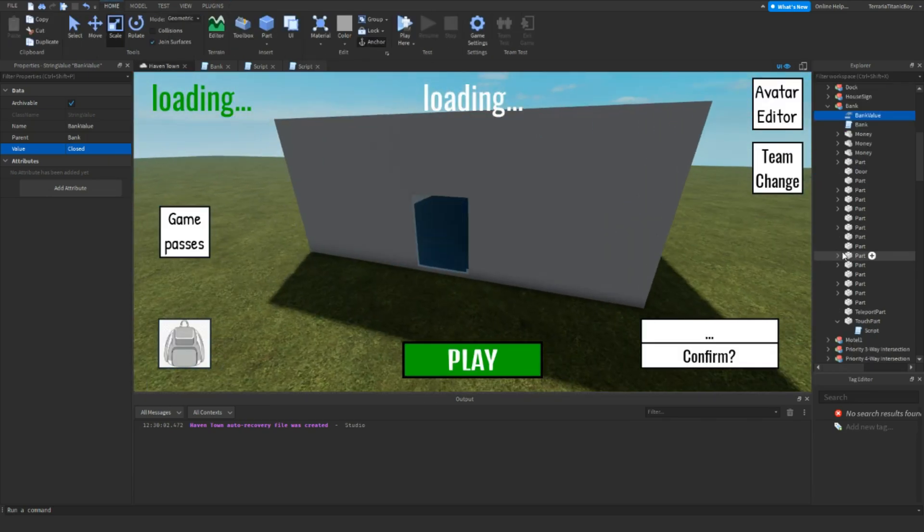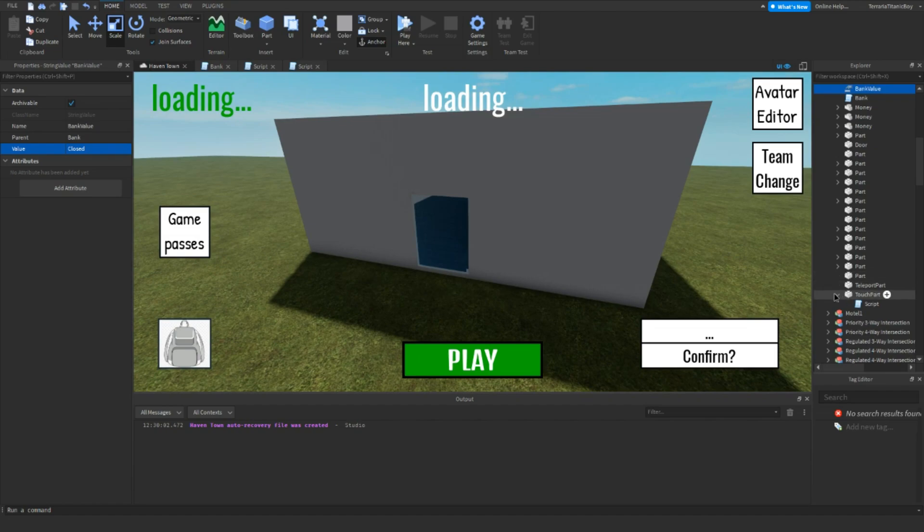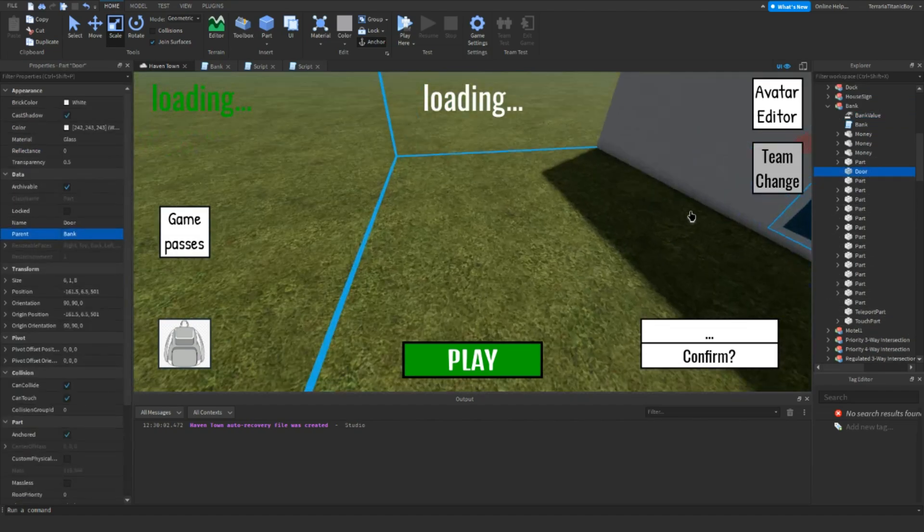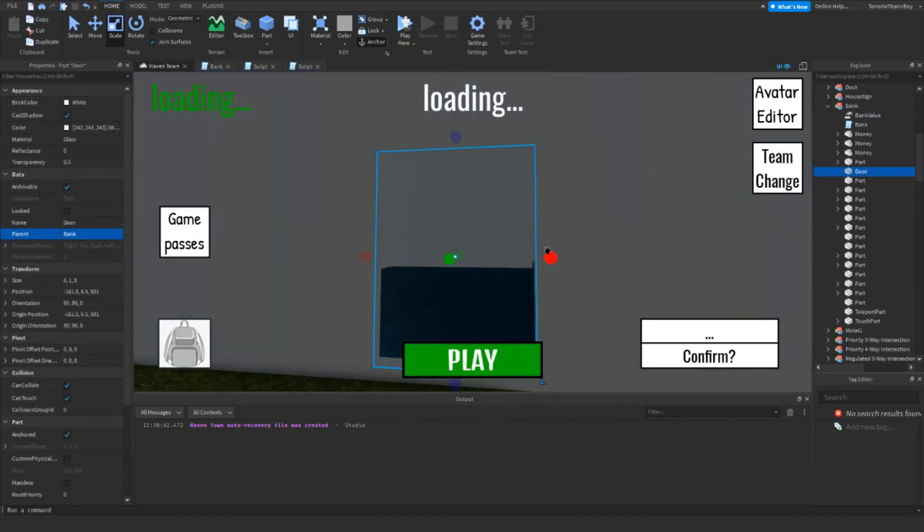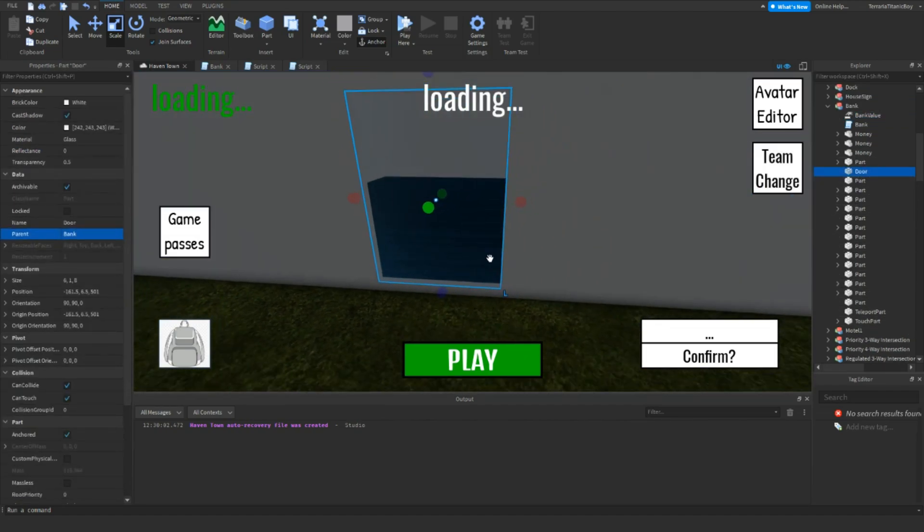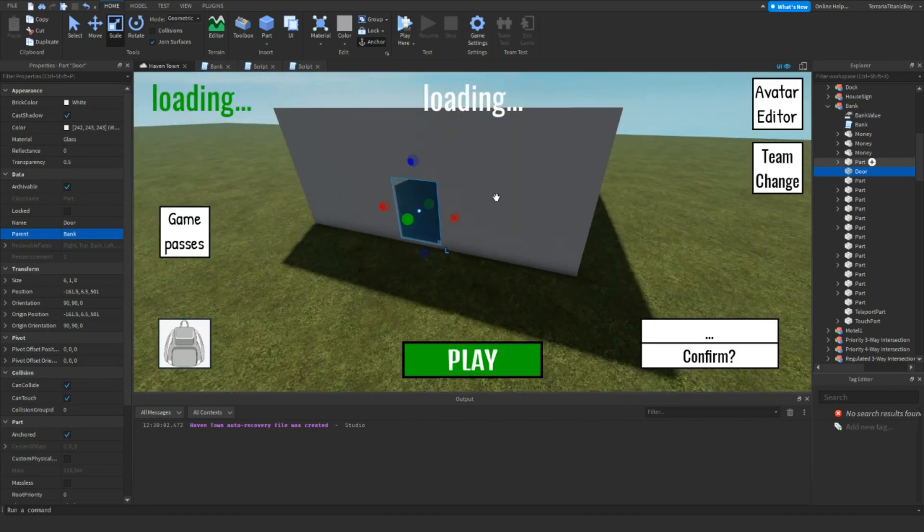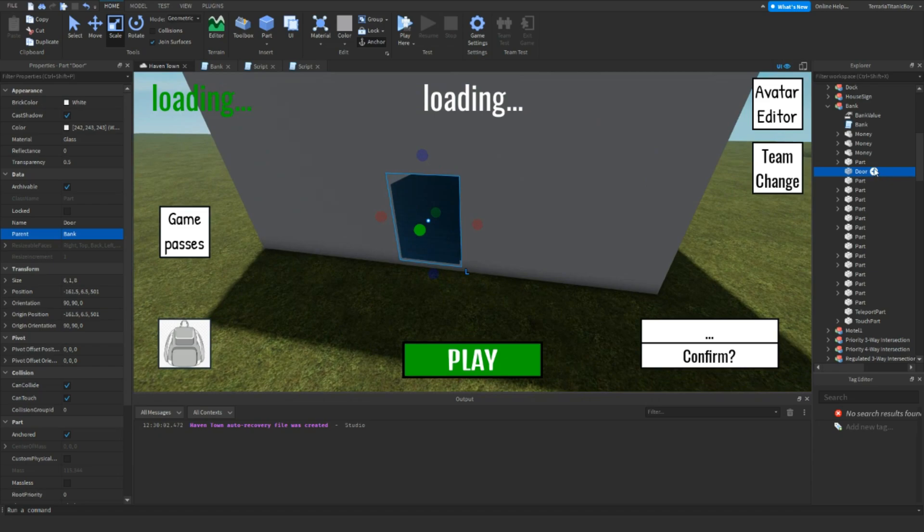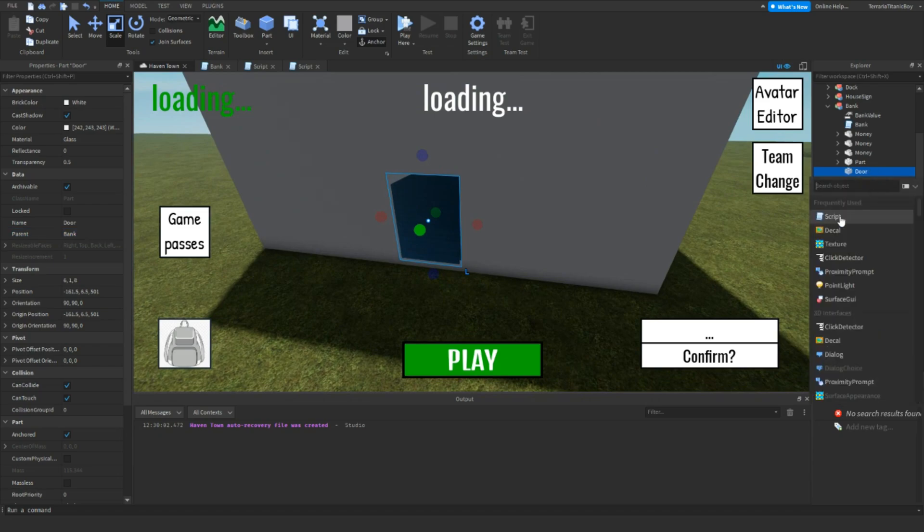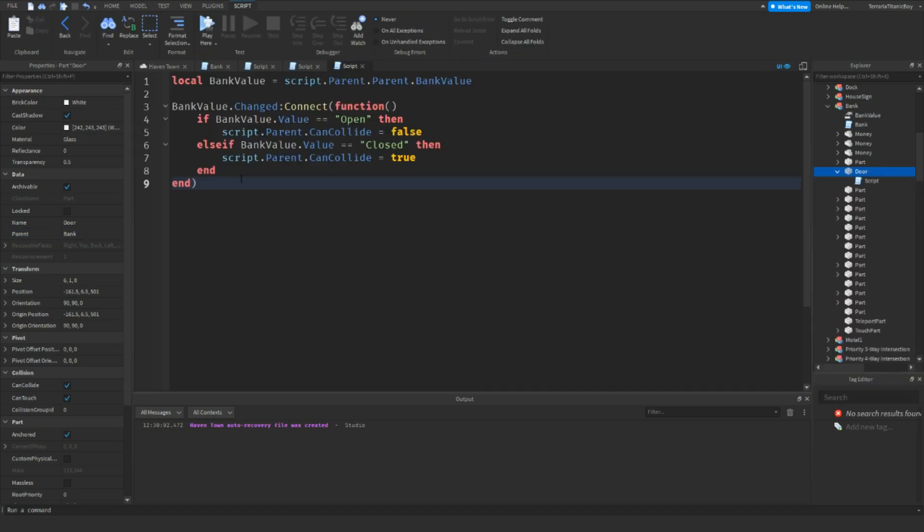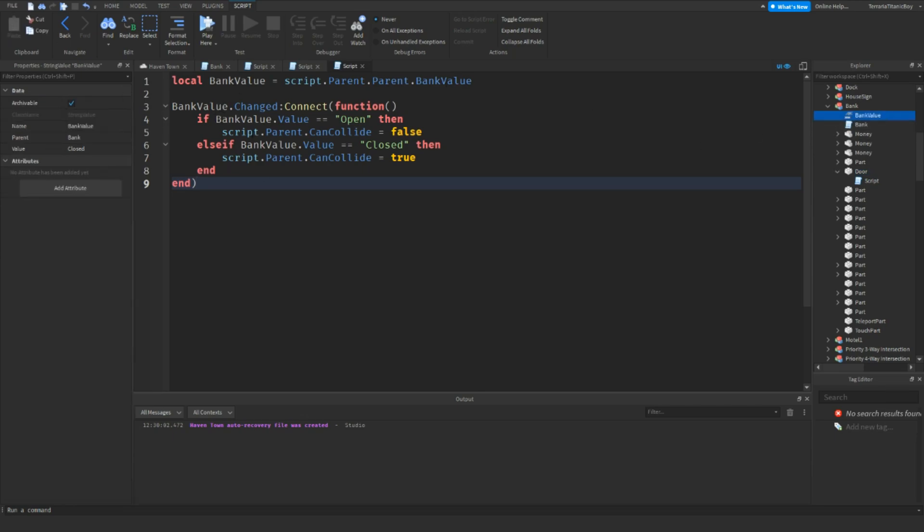And now the last thing we're going to want to do is make sure you have a door. Make sure there's only one door, there can be two doors, but you're just going to have to code the one door and then duplicate it. So, inside the door, add a script. And then you're going to want to write this for the bank value, and then once the bank value is changed to whatever it is, if it's open, then script dot parent dot can collide equals false, so people can walk through it.